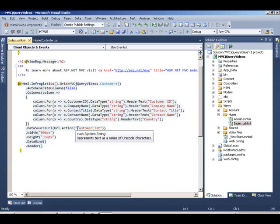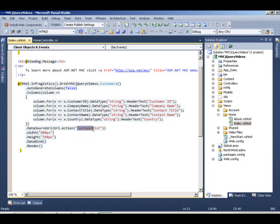We're calling that action method customerList in our controller, which basically grabs data from the model and passes it on to the grid. And then finally, we call dataBind and render the grid.